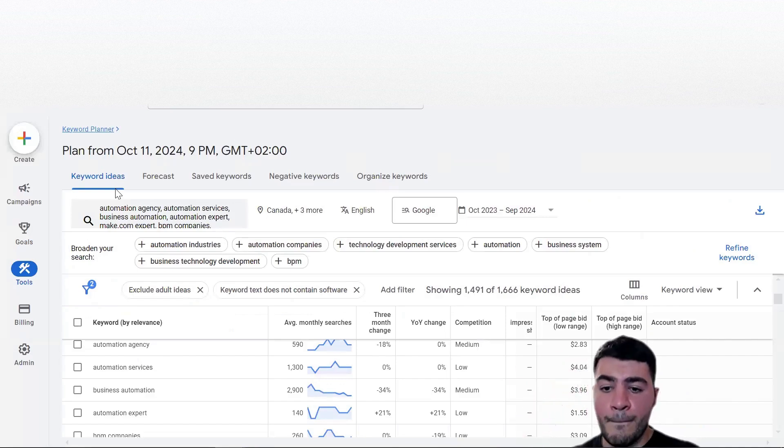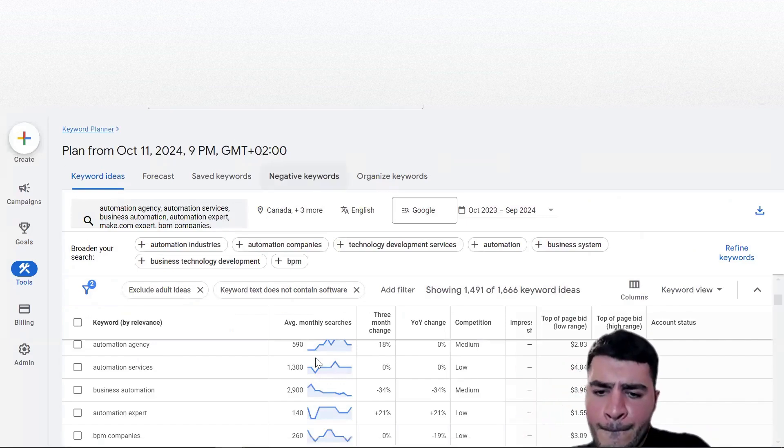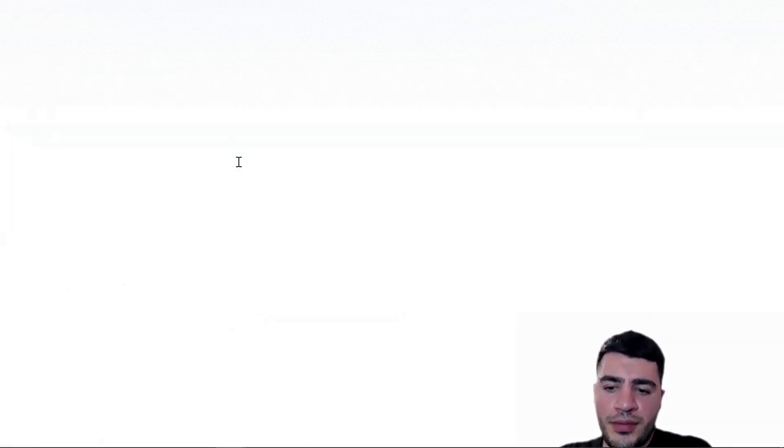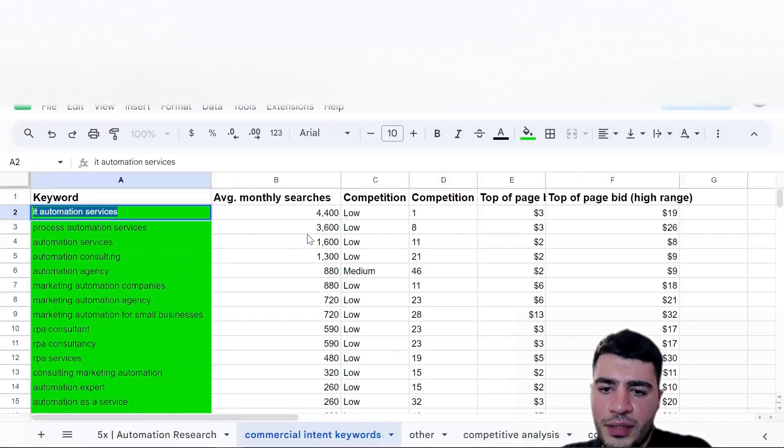Lorraine is asking if I'll share the spreadsheet afterwards - yes, I'll share it with everyone.